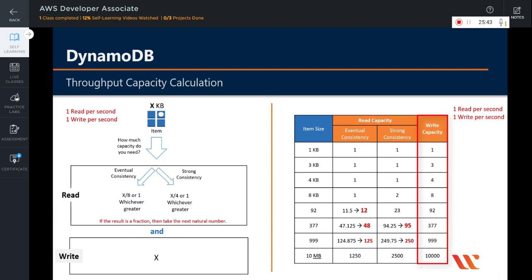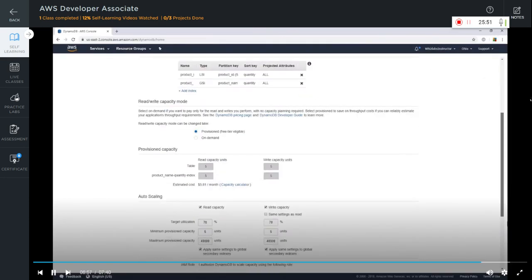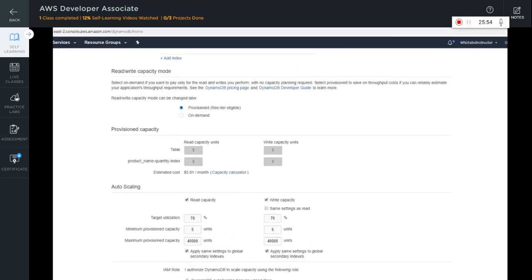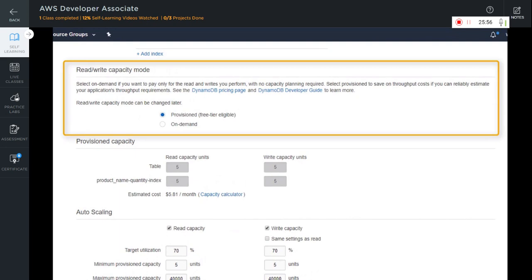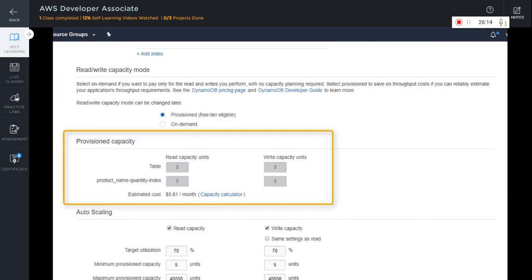Note that the amount of item size becomes your write capacity units. For our table, let's go ahead and set up the provision capacity. With this option, you can determine the read-write capacity mode — do you want to provision it beforehand or on demand? Remember that you need to select on-demand if you want to pay only for the reads and writes that you perform with no capacity planning beforehand. With 5 read capacity units, you can read an item of 20 KB if it is strongly consistent, or 40 KB if it is eventually consistent. With 5 write capacity units, you can write an item of 5 KB or 5 items of 1 KB each.